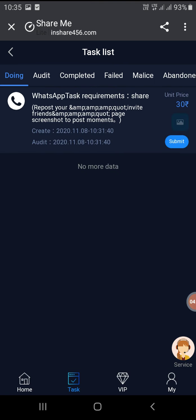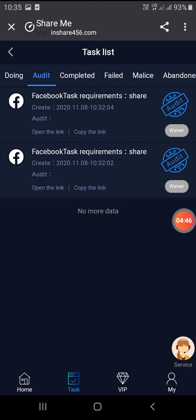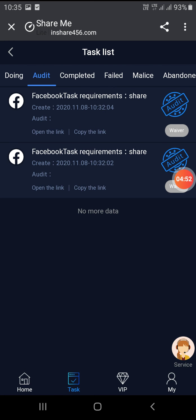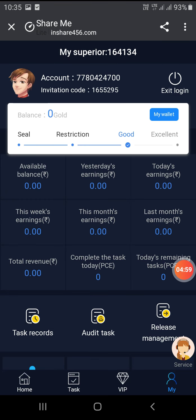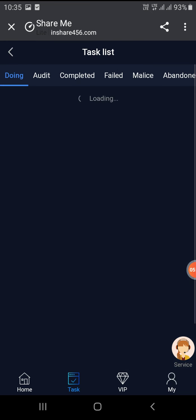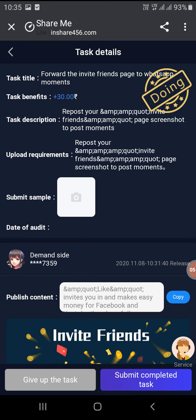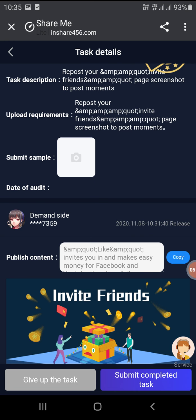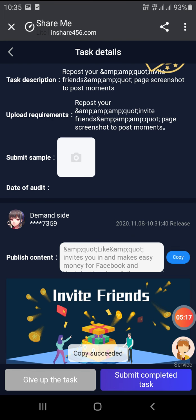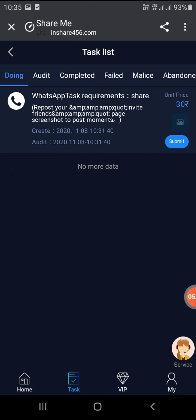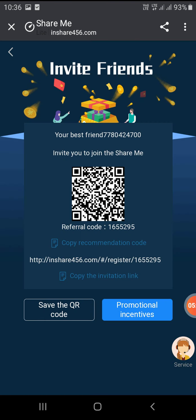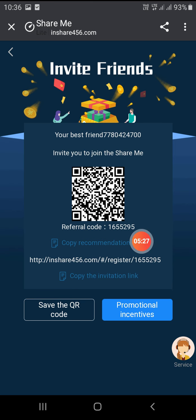Here you can see two tasks complete. Check within two minutes — complete. First task complete 10 rupees, second task 8 rupees, total is 18 rupees. This next task is a WhatsApp task — click on the task. In My section you can see Invite Friends.